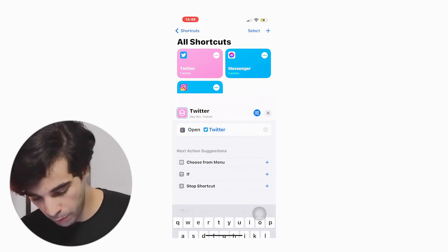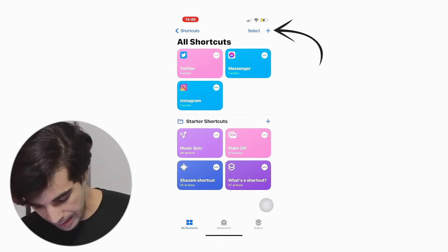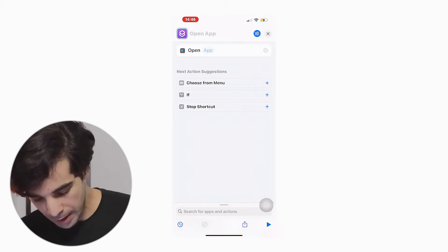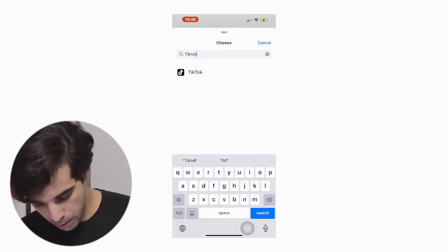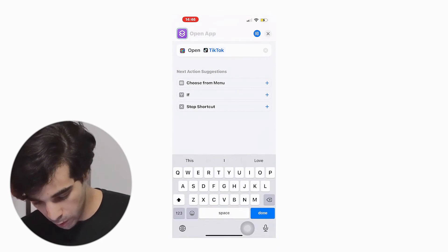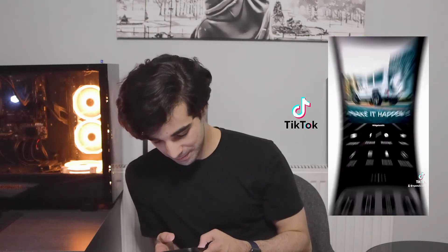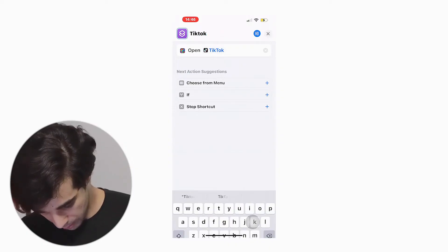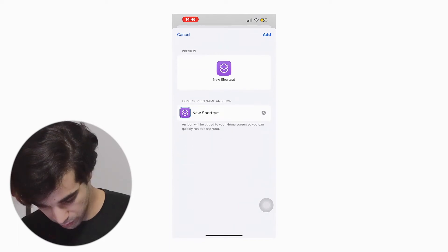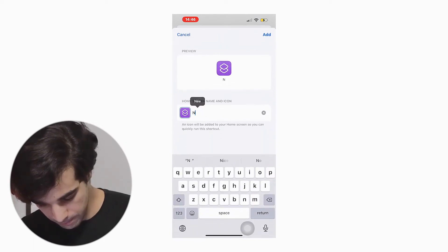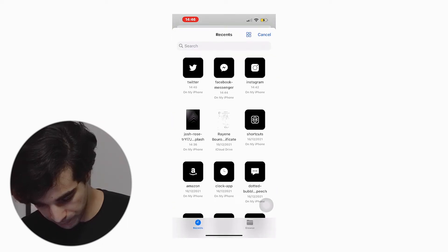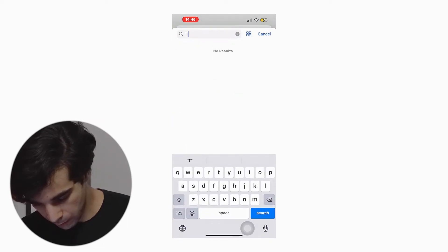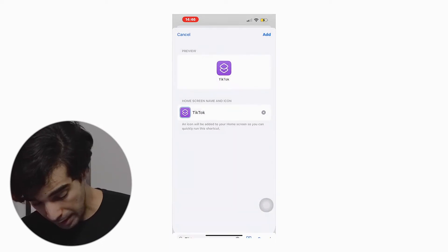What we're going to do is hit the plus button on the top right and select an action. The one I'm going to pick is Open App. I'll click on App and select the app I want to open — that's going to be TikTok. By the way, be sure to follow me on TikTok! Anyway, type TikTok on top, then go to Add to Home Screen, rewrite the name of the app, then choose a picture from the files.